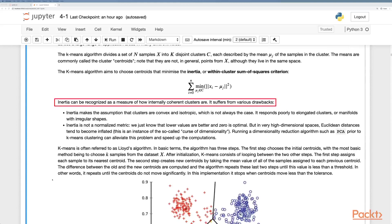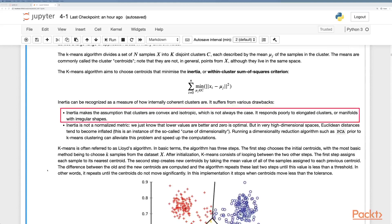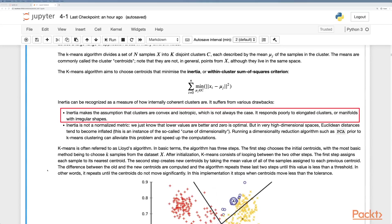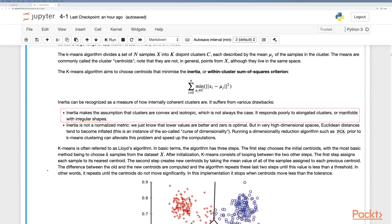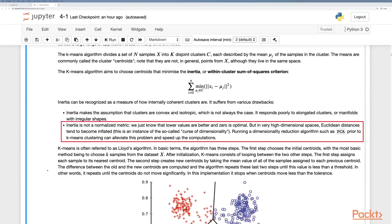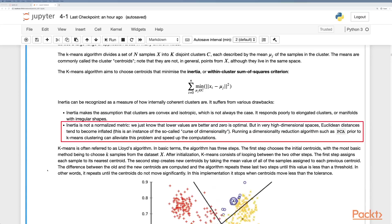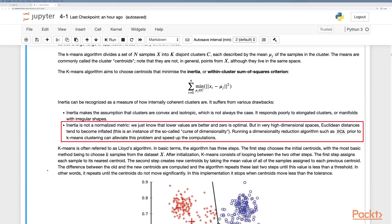It suffers from various drawbacks though. Inertia makes the assumption that clusters are convex and isotropic, which is not always the case. It responds poorly to elongated clusters or manifolds with irregular shapes. Inertia is not a normalized metric, we just know that lower values are better and zero is optimal. But in very high dimensional space, Euclidean distances tend to become inflated. This is an instance of the so-called curse of dimensionality.